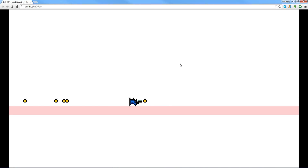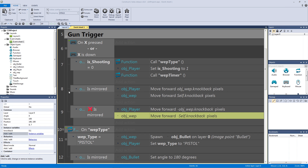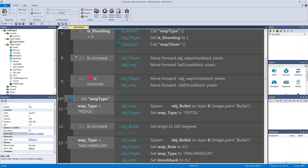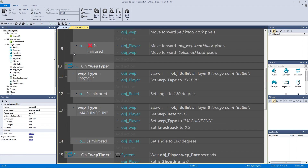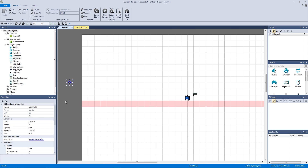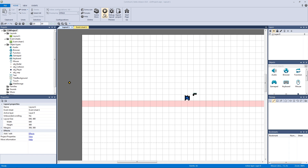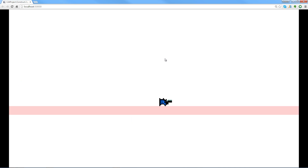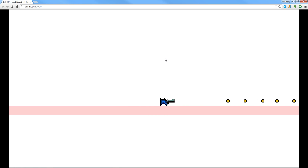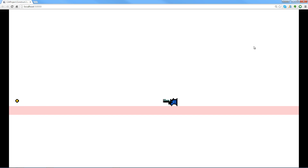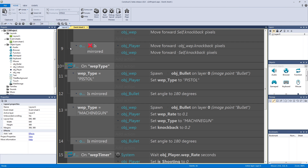You might notice the bullets are still a bit slow. To fix this, select the bullet and edit its bullet behavior speed parameter — change it from 100 to something like 150. Save and play, and the bullet will move noticeably faster. You can also keep adjusting the rate of fire as covered in the dynamic projectile system video.